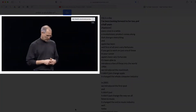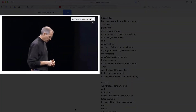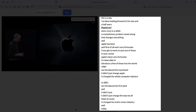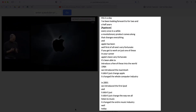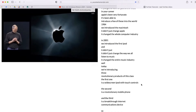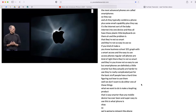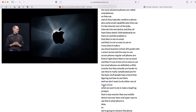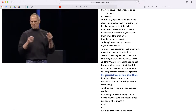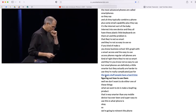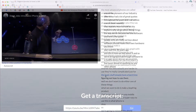You'll see the video on the left-hand side of your screen and the transcript on the right. What's great is that I can go all the way to the end of the transcript, click align, and the video will automatically jump to that position.